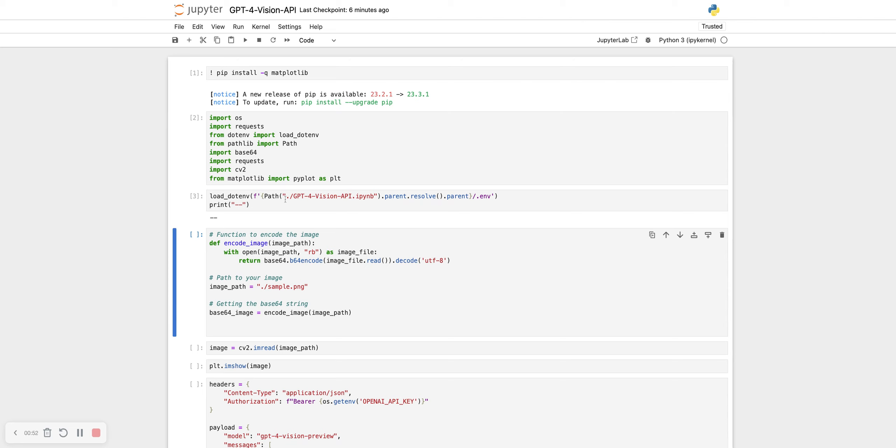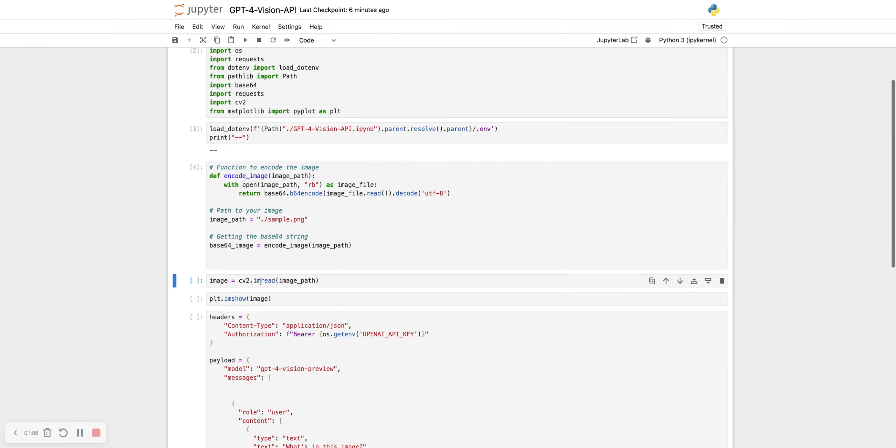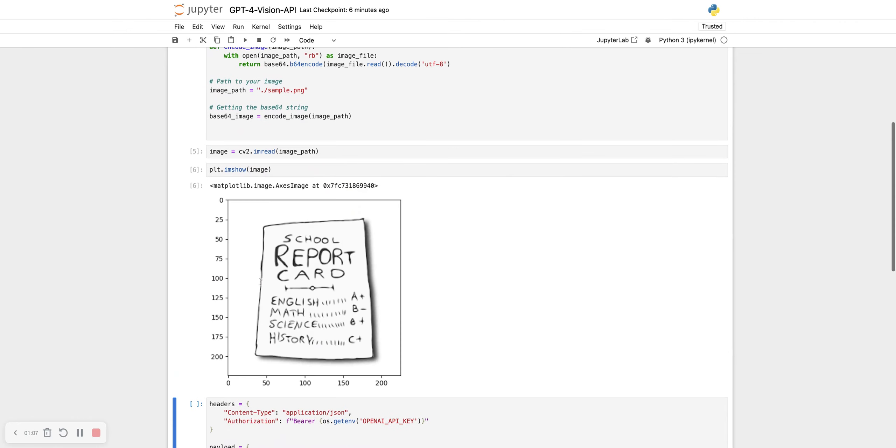You can either pass the image URL or pass the image as an encoded image. I am choosing to pass it as a base64 encoded image. I'll load in the image and this image is really simple. This image of a school report card: English, Math, Science and History.